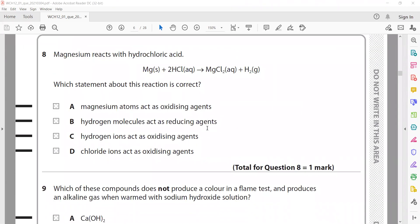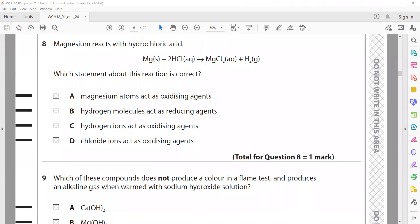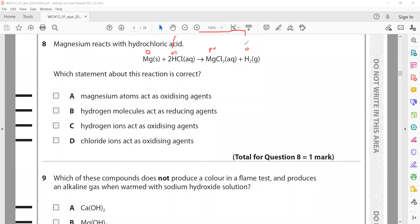Which statement about the magnesium and hydrochloric acid reaction is correct? Magnesium goes from 0 to +2 — it is oxidized and acts as a reducing agent. Hydrogen goes from +1 to 0 — it is reduced and acts as an oxidizing agent. Therefore C is the right answer.